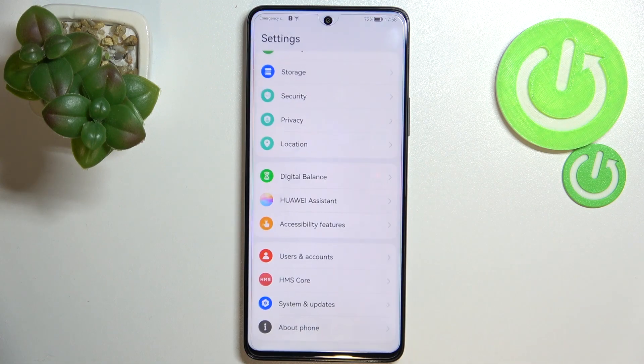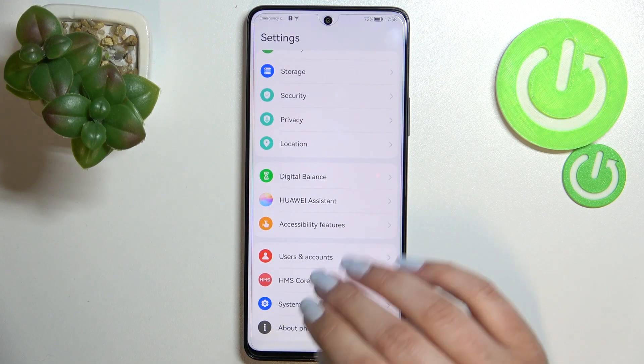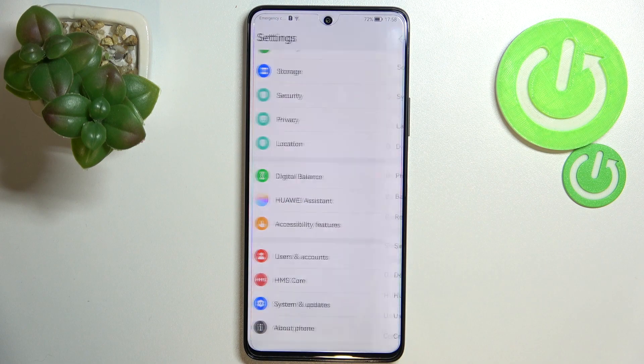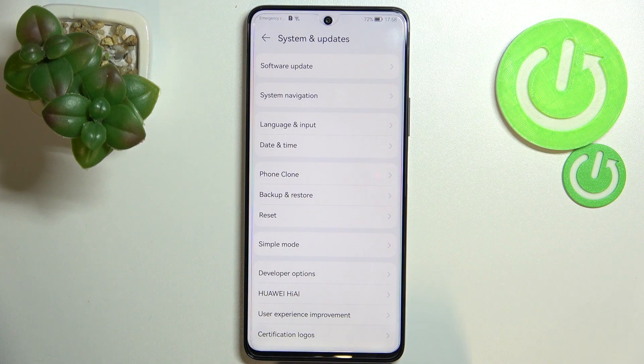First of all we have to find and open the Settings. Now let's scroll down to the very bottom and tap on System and Updates.